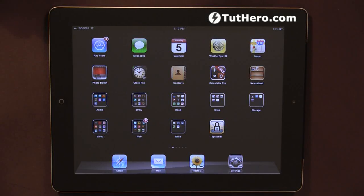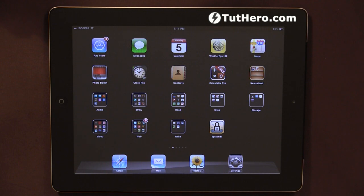Hello, I'm Ederson Oliveira. I'll be presenting this video for putihero.com and today we're gonna be talking about multitasking gestures. Now this is a relatively new feature in the iPad — I think it's only present on the iPad 2, if I'm not mistaken. But anyway, what it is I'm gonna demonstrate and I'm gonna show as well how to deactivate.